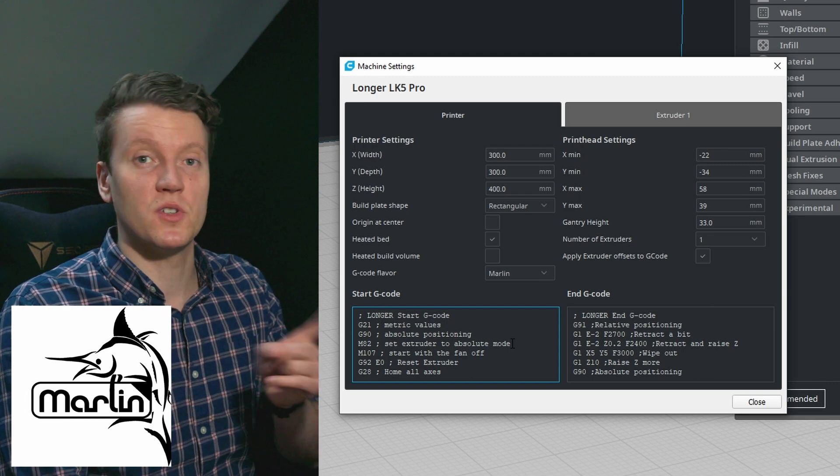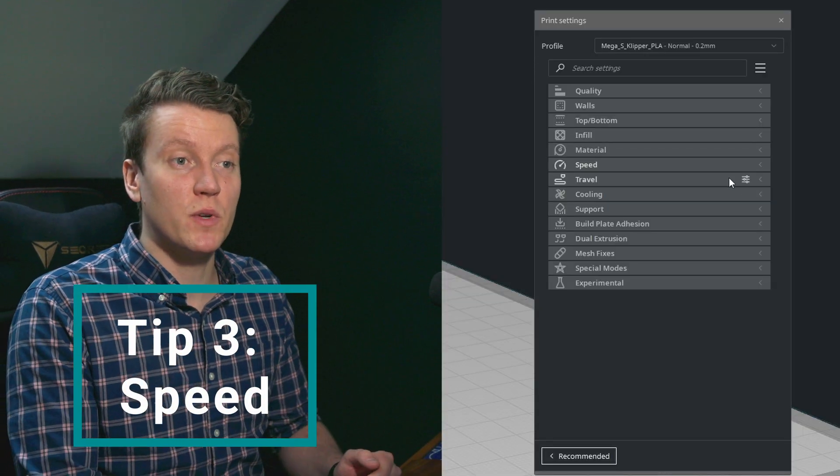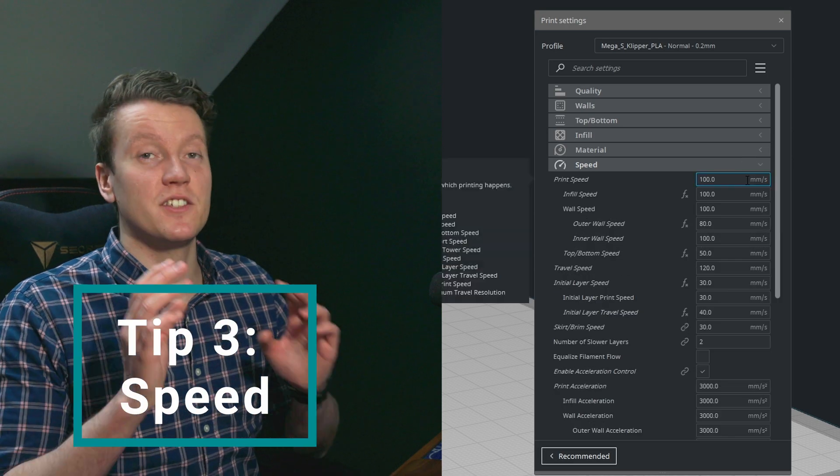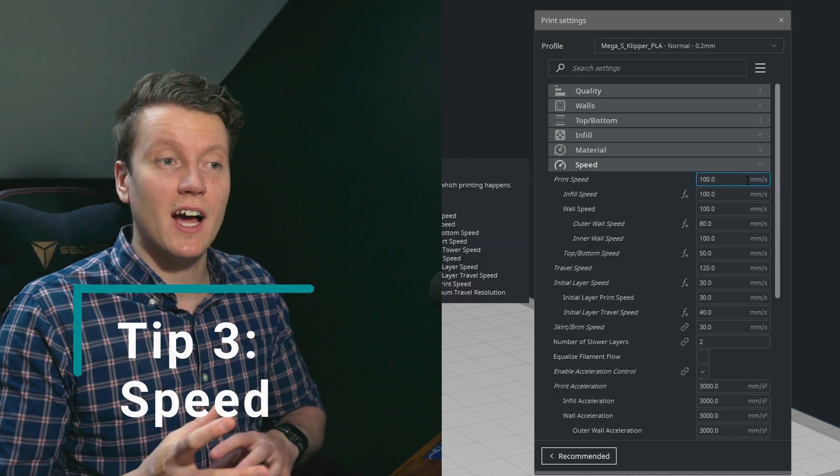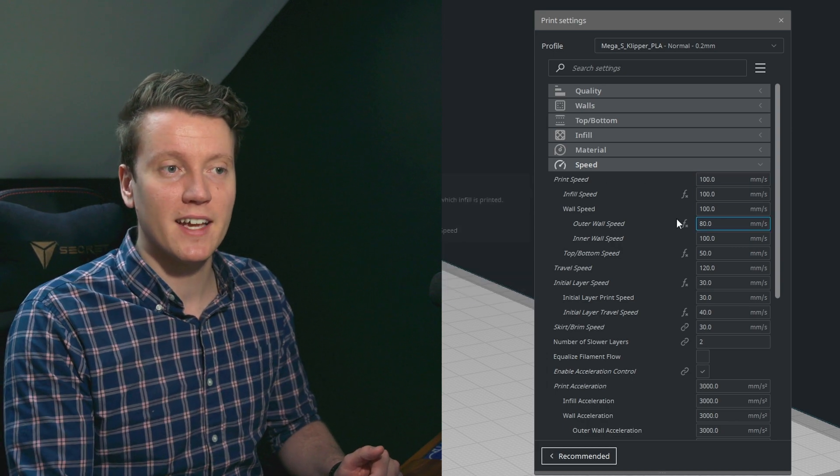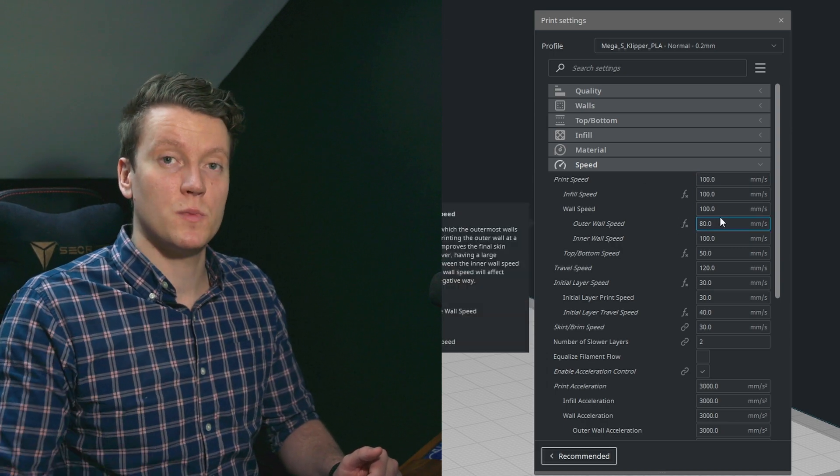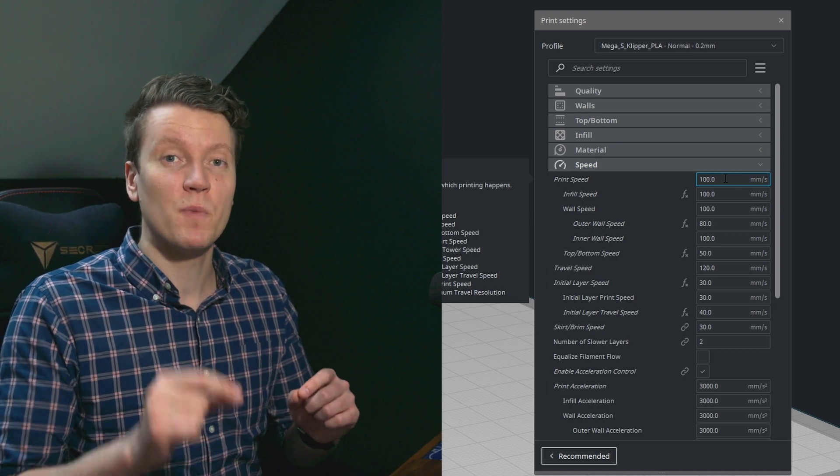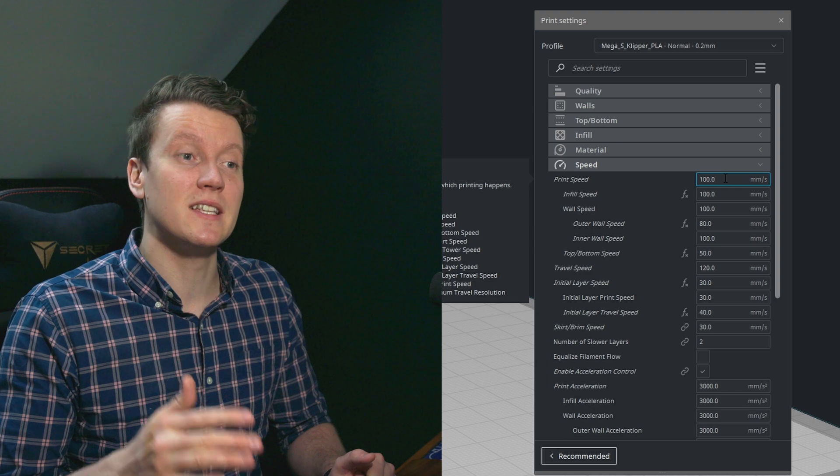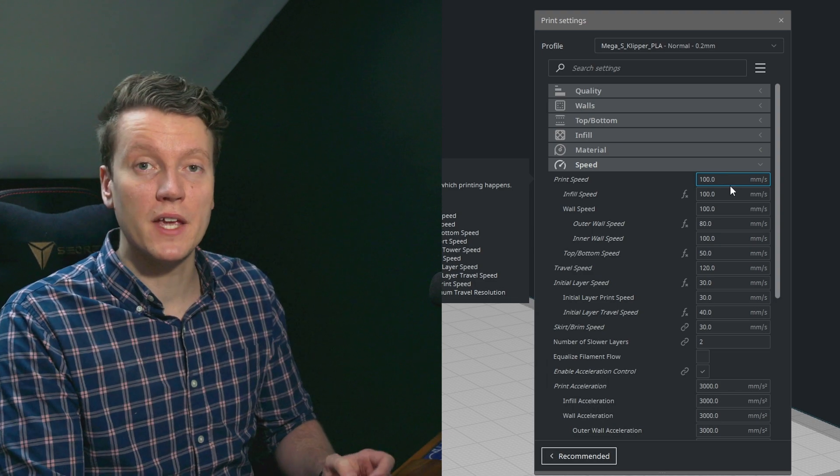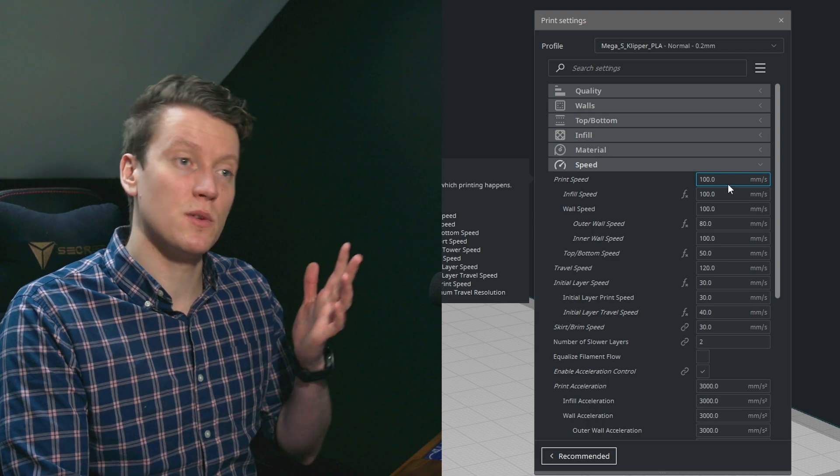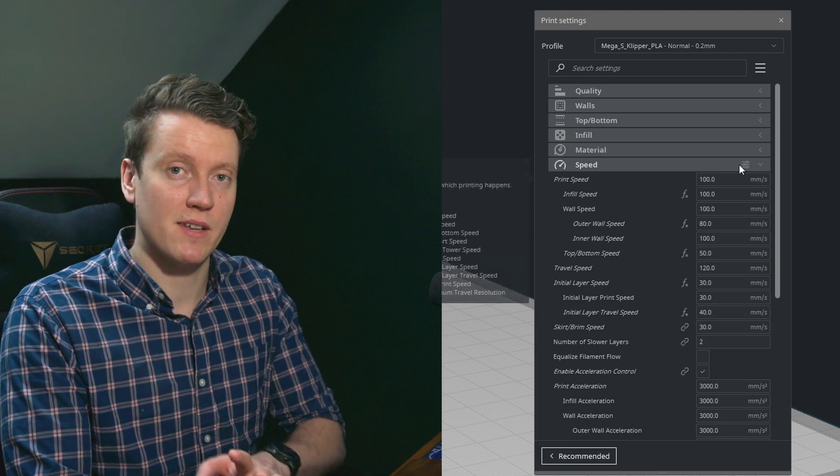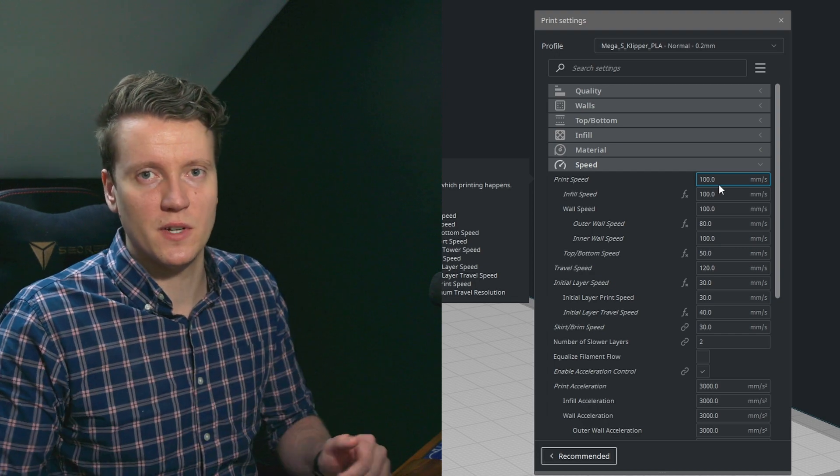The third tip and the thing I usually change between most slicings is speed. I'll bump this up for large solid objects, anywhere from, this is usually about 100 millimeters per second, 80 millimeters outer wall speeds. But if I'm printing more small delicate pieces or several small pieces, I will lower those speeds down to 80, maybe 75 millimeters per second. If you're using Marlin firmware on the other side, I still would use about 50 millimeters per second, maybe bumping up to 75 millimeters per second for the large, functional prints.